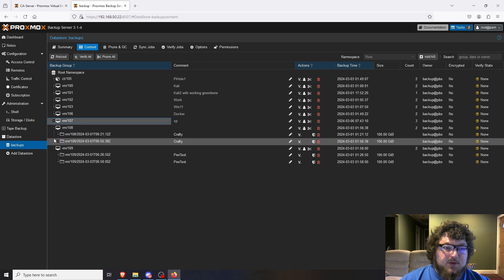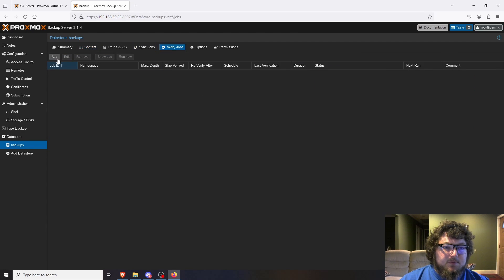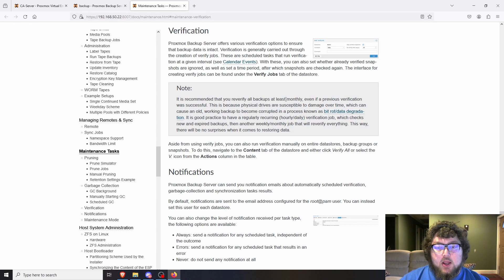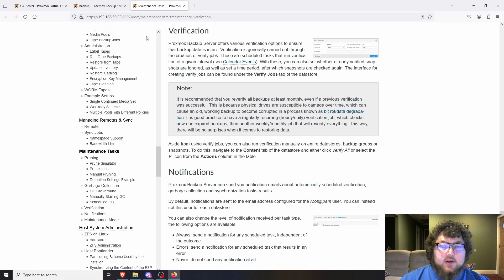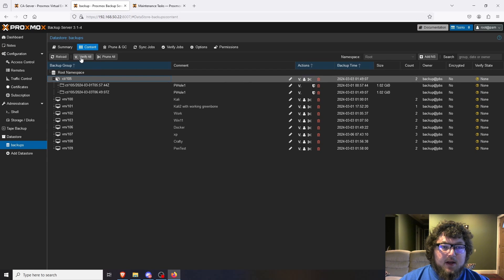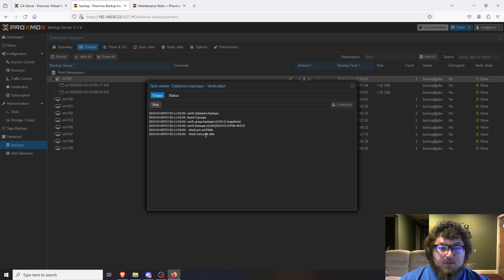Expanding the list, I have a few backups for each one since that's how my backup job runs. There's a Verify option here — Proxmox documentation recommends verifying backups at least once a month because HDDs can lose bytes and your backups might not be good. I can come to Content, click Verify, and it will check that all backups are still healthy.